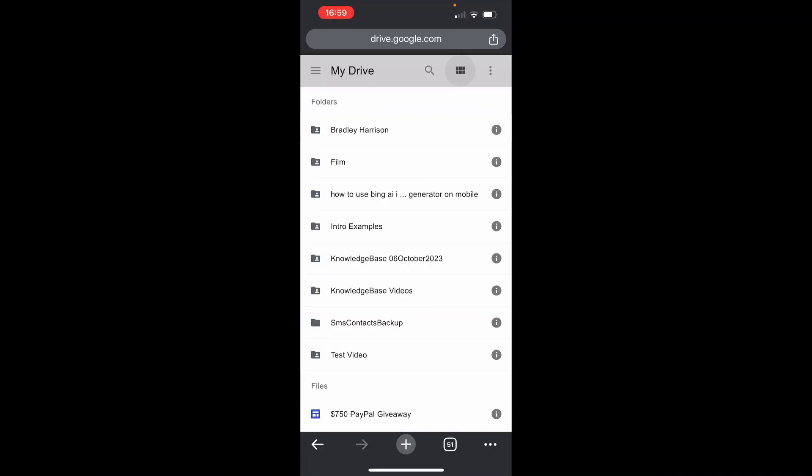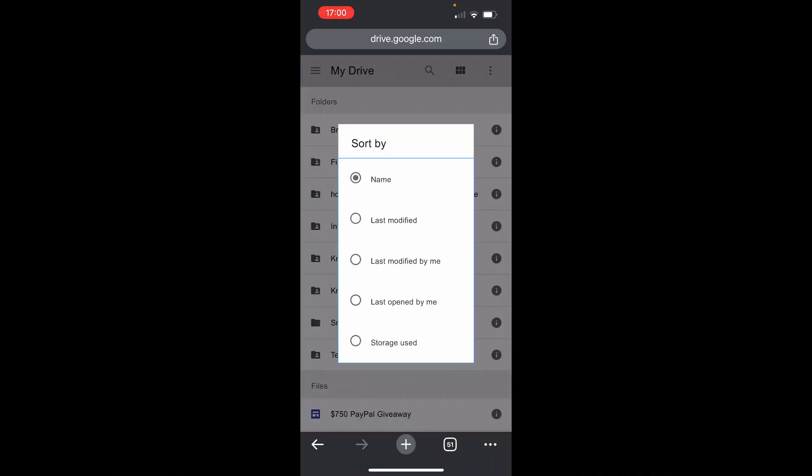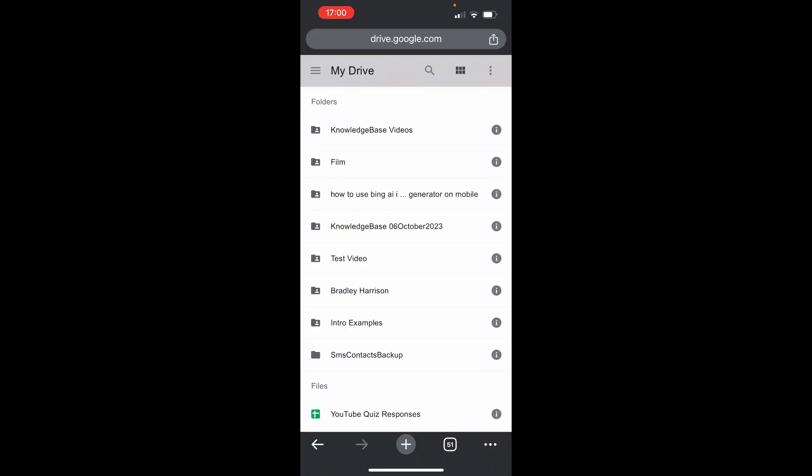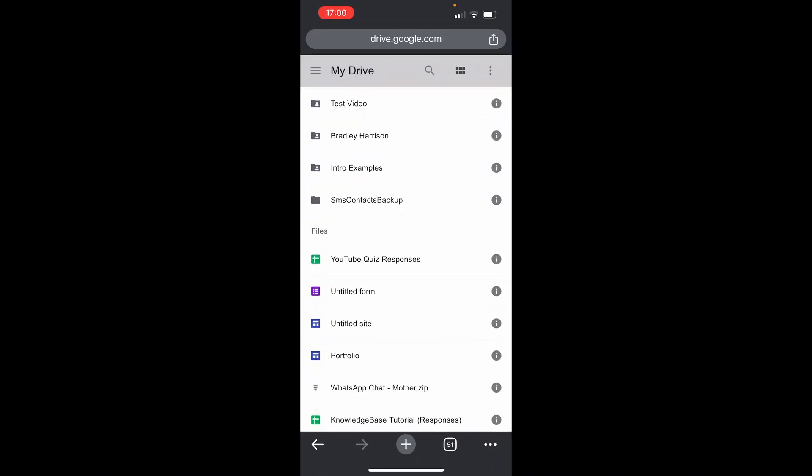That will then take you to your Google Drive. From here, you can then either search with the search icon or you can click on the three dots in the top right hand corner. Click sort by, and if you go ahead and sort it for the last modified, you'll probably find your Google Form that you've just recently edited.